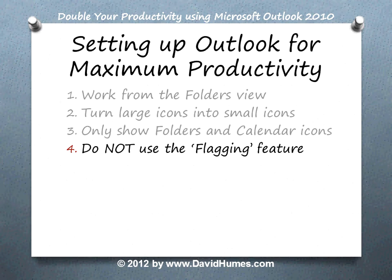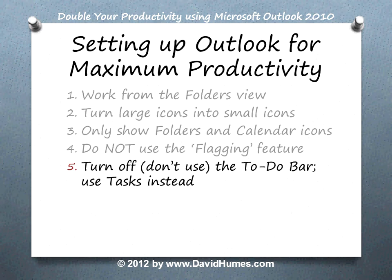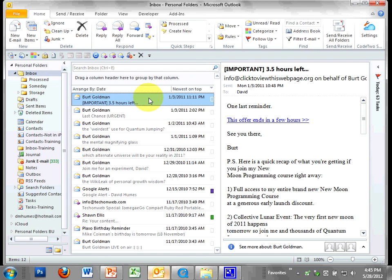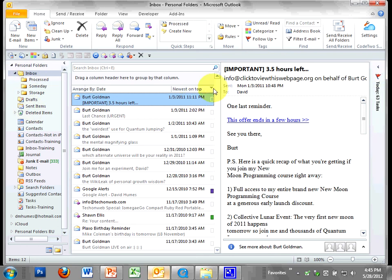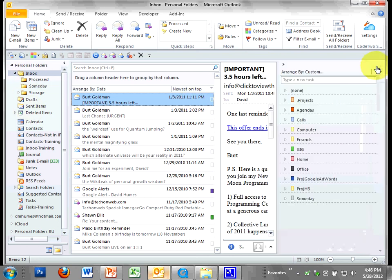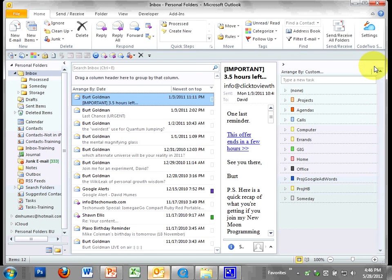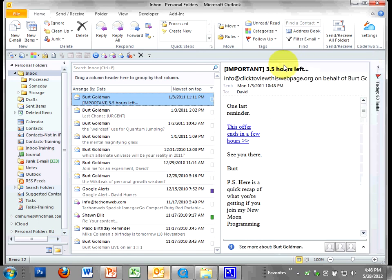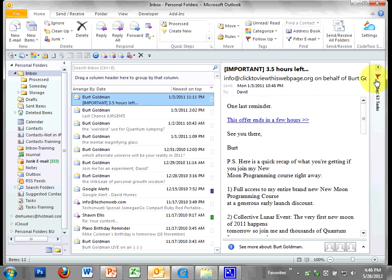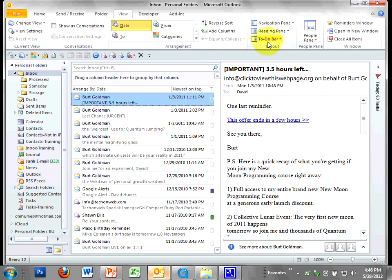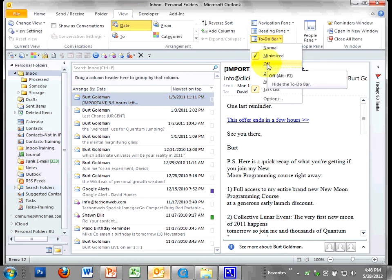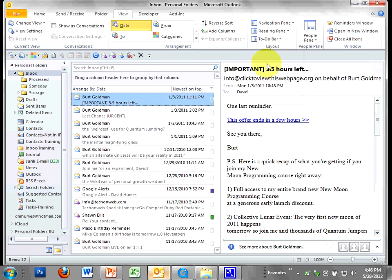Number five: Turn off, don't use the to do bar. Use tasks instead. I do not recommend using the to do bar. That's right over here in this particular view. I have it showing for purposes of this training, but I normally don't have it showing at all. So how do you turn that off? So it doesn't even show up here so I can gain a little more real estate on my monitor. Simply go to the view tab and to do bar drop down off. Just turn that thing off because we don't need it with the system we're using. We're using tasks instead.